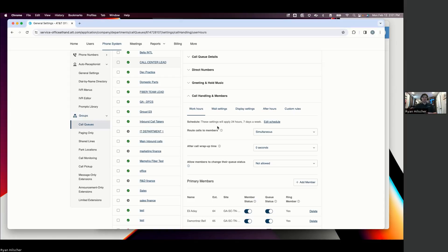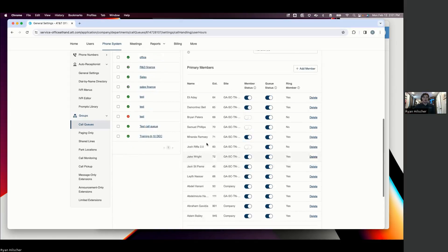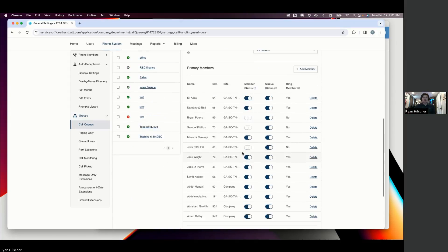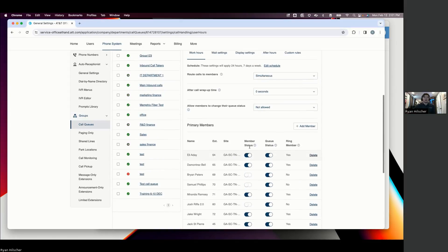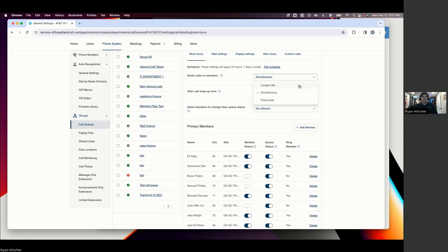And this is where we can look at our call queues and say, we'll pick on call center lead. When someone presses 1 to reach support, we want it to ring to all of these people, and I want it to ring simultaneously. So that means everybody's phone is going to ring at the same time. Whoever picks it up fastest is going to be the one to handle it.